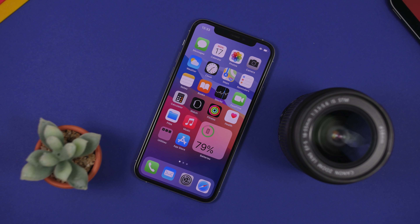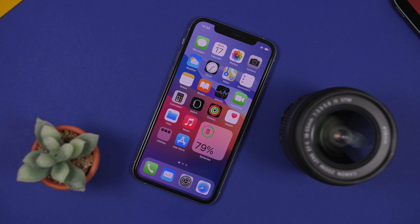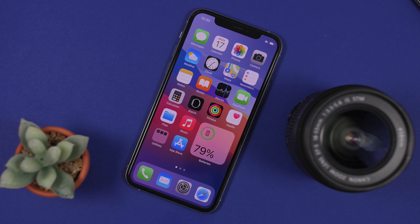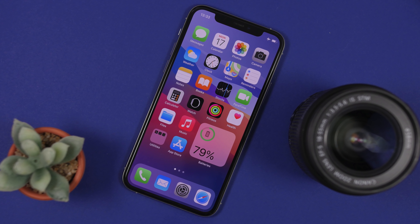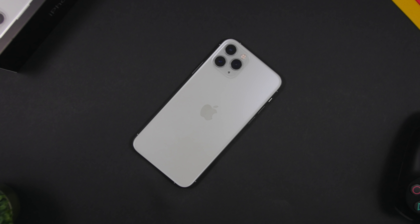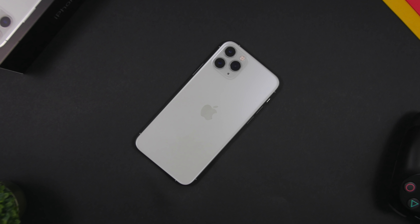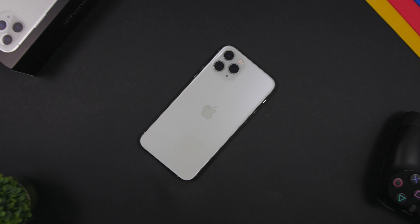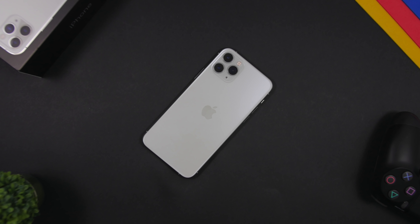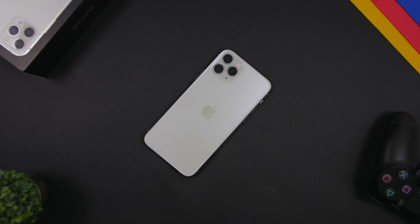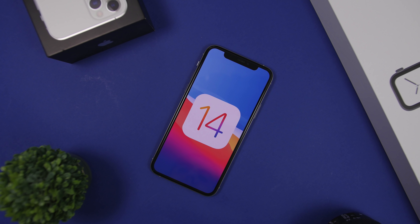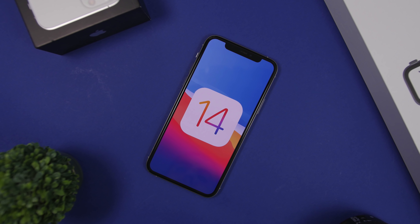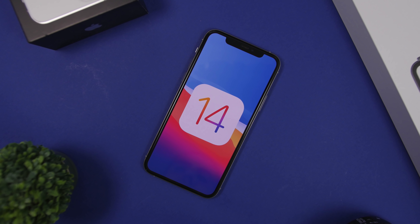Hey, what's going on everyone, this is iReviews back with another video. Today I will show you guys some of the best apps you can get to create custom setups and customize the home screen of your iOS 14 device. Since the release of iOS 14, people have been going crazy about the custom setups you can get on the home screen using the new home screen widgets.